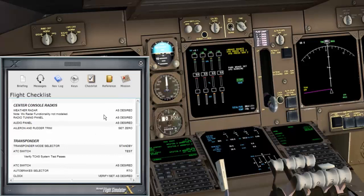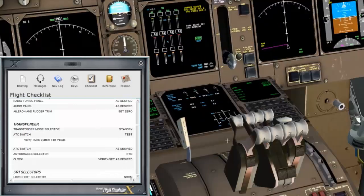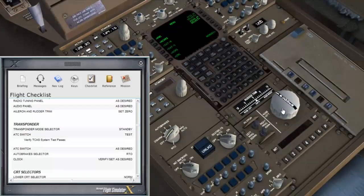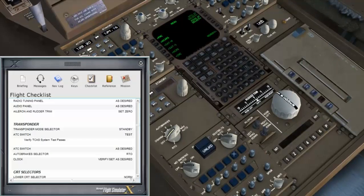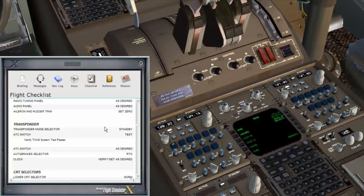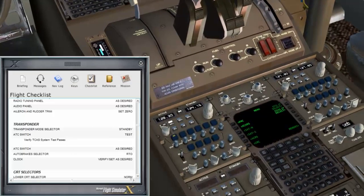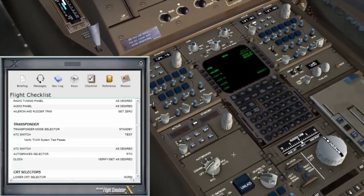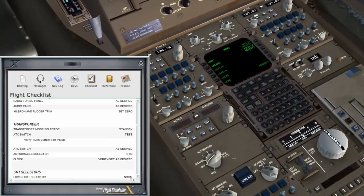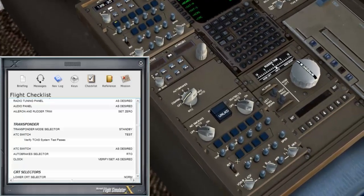Centricon cells and radios — the weather radar is not simulated unfortunately. Radio tuning panel — I'll do that in a moment with the ATIS. Aileron and rudder trim is set to zero — let's verify: rudder trim zero, aileron trim zero. Transponder on to standby — we need to do a test first. Transponder mode selector to standby.